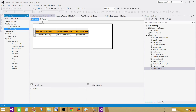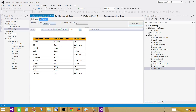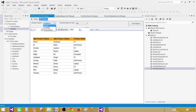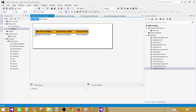Now if you preview the report, we have the parameters — first name, last name, and product — but they are not really being used. There is no impact on the results. We have to make use of these parameters to actually sort the result set. Let's go back to design.